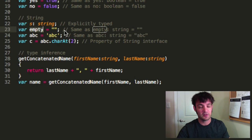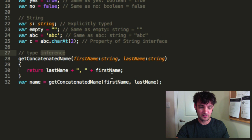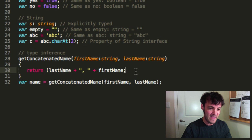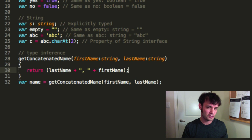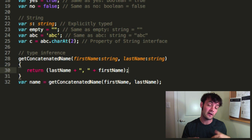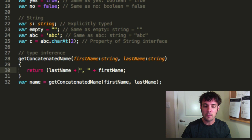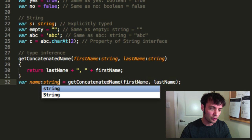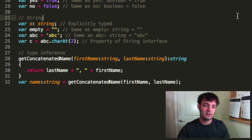They also have type inference — the compiler can guess types. Notice how 'lastName' — or the return value — is known to be a string. The function is expected to return a string because the two values being concatenated are strings. The compiler has forms of type inference — you didn't have to explicitly type the return value as string.